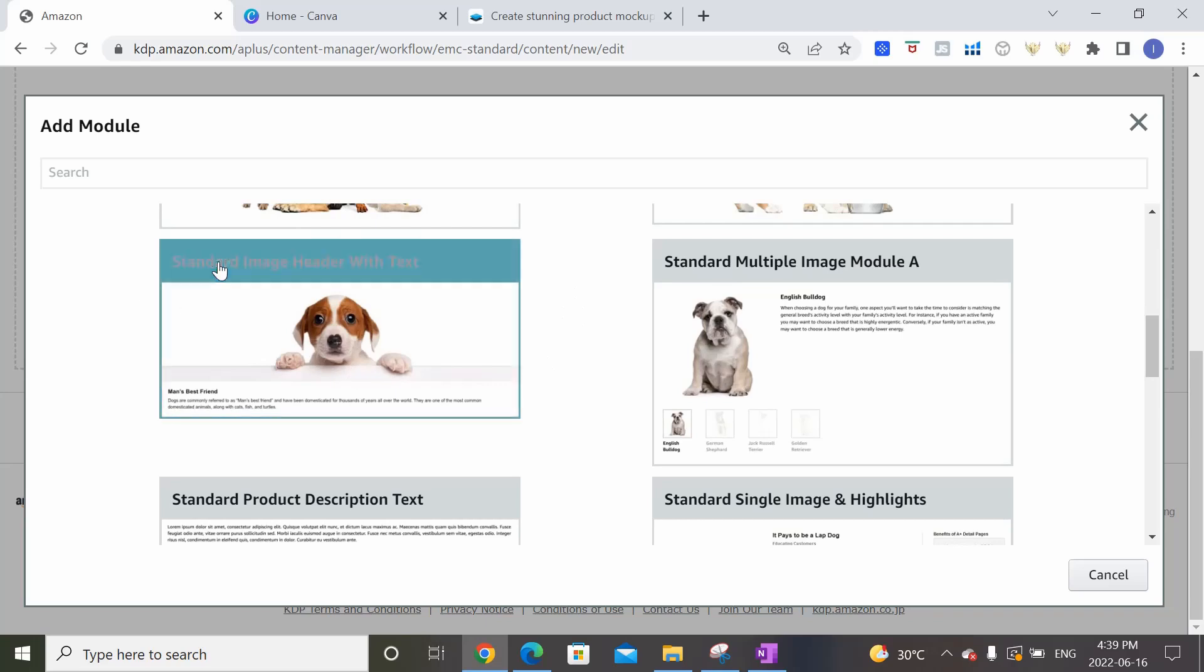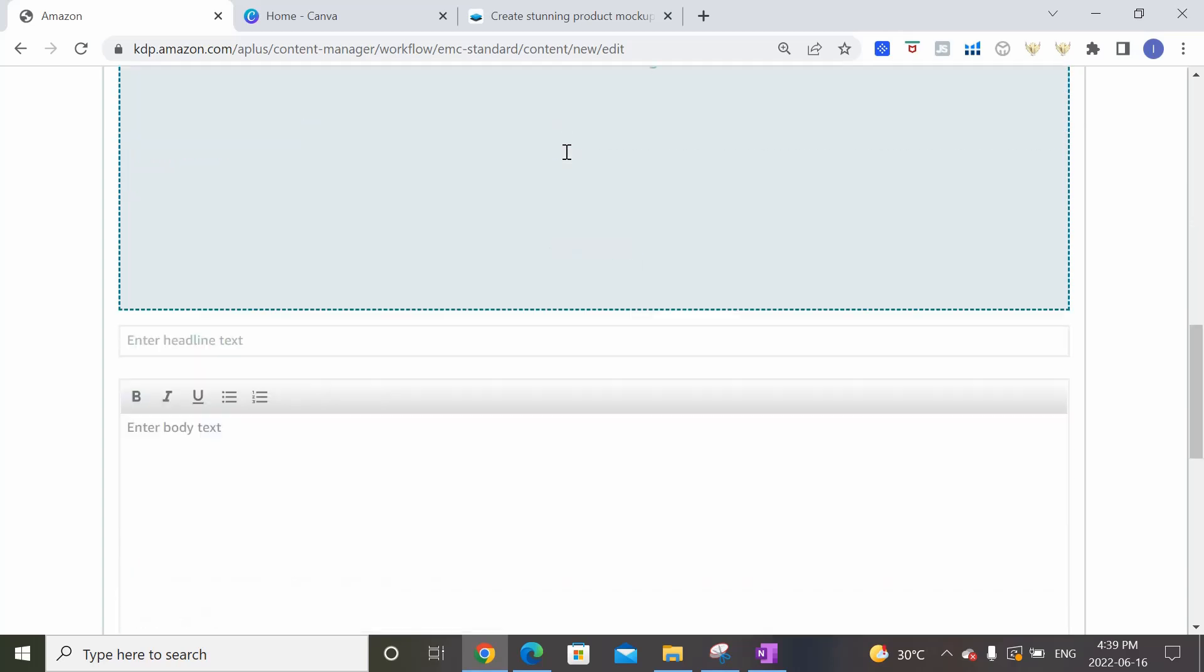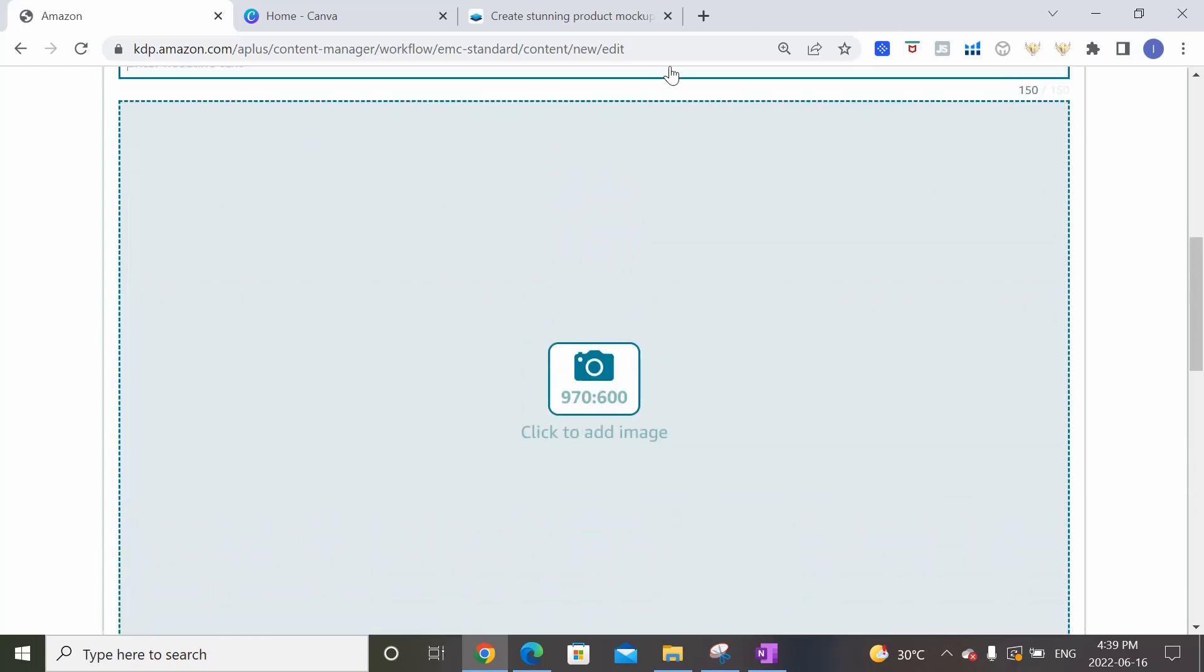Okay, so let's hop on to the top and find one of the modules that we want to use. So let's say we want to pick this one, Standard Image Header with Text. So let's click on this and you'll see that there's space for you to add a headline, more headline text, body text, and here there's a space for you to add an image. So this part basically tells you the dimensions of the image that you need to add. So in this case is 970 by 600 pixels.